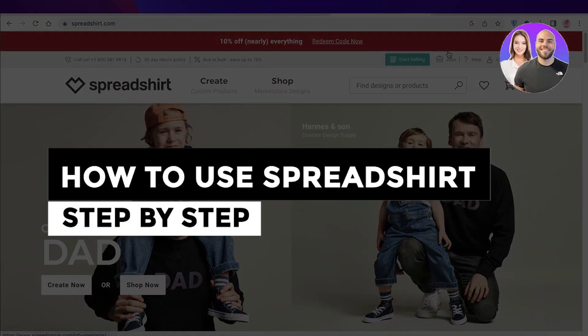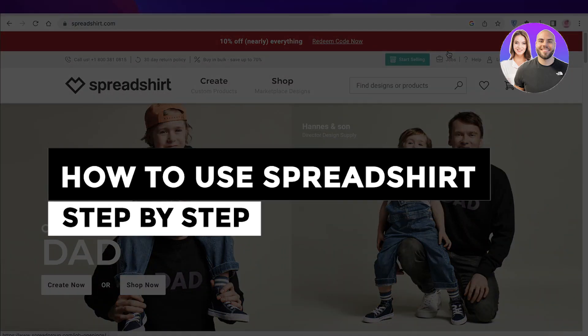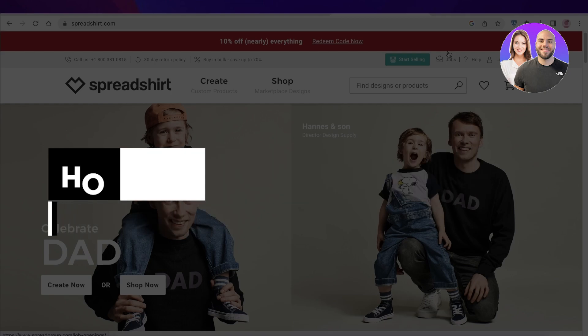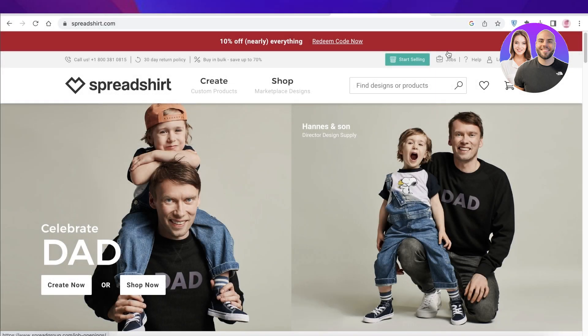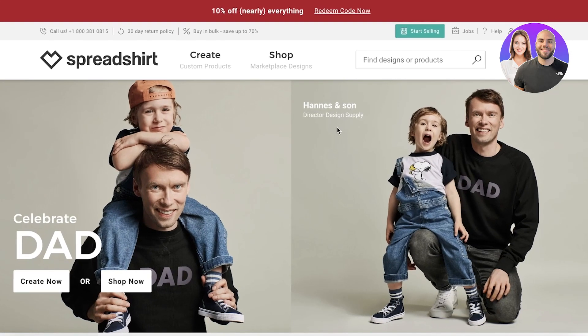Spreadsheet tutorial - how to use Spreadshirt step by step. Hey guys, welcome back! Today we'll be taking a look at the print on demand platform called Spreadshirt, so let's get into it.